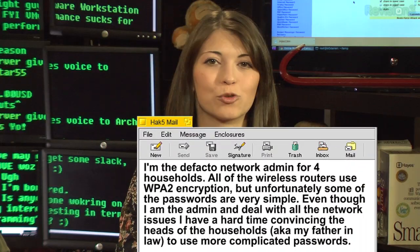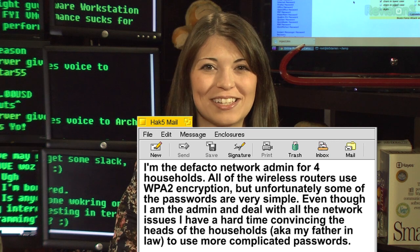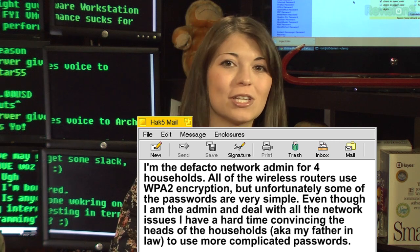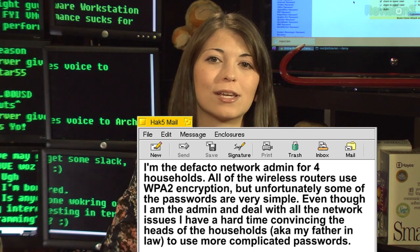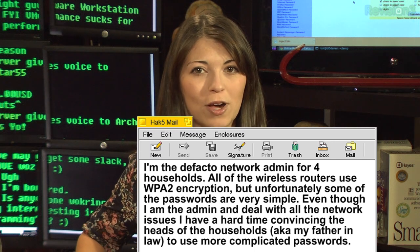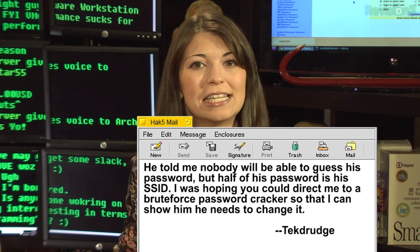We are going to be back next week with even more from DerbyCon. We still have some of your emails — we combed through the feedback at hack5.org to find your best questions and answer them here on this show. The first one comes from Tech Drudge. He says he's the de facto network admin for four households. All of the wireless routers use WPA2 encryption, but unfortunately some of the passwords are very simple. He has a hard time convincing the heads of households — his father-in-law — to use more complicated passwords. Half of his password is his SSID.